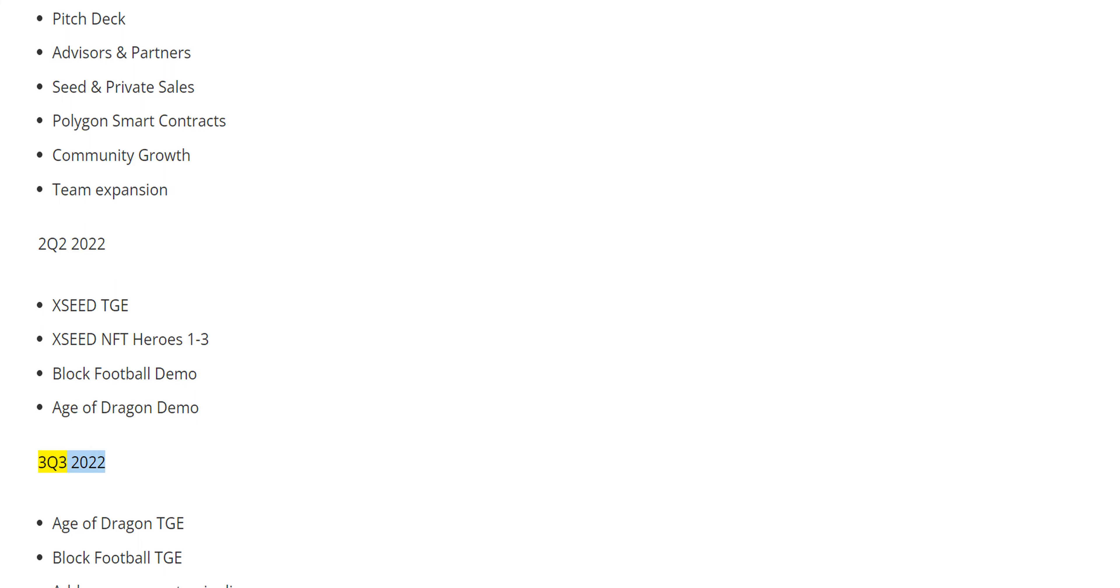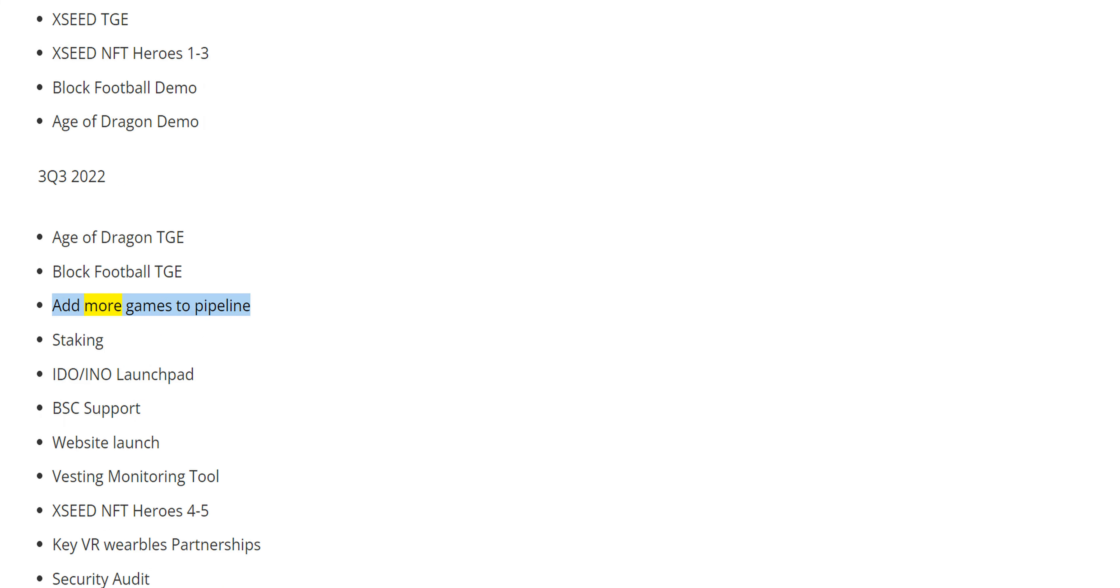Q3 2022: Age of Dragon TGE, Block Football TGE, add more games to pipeline, staking.